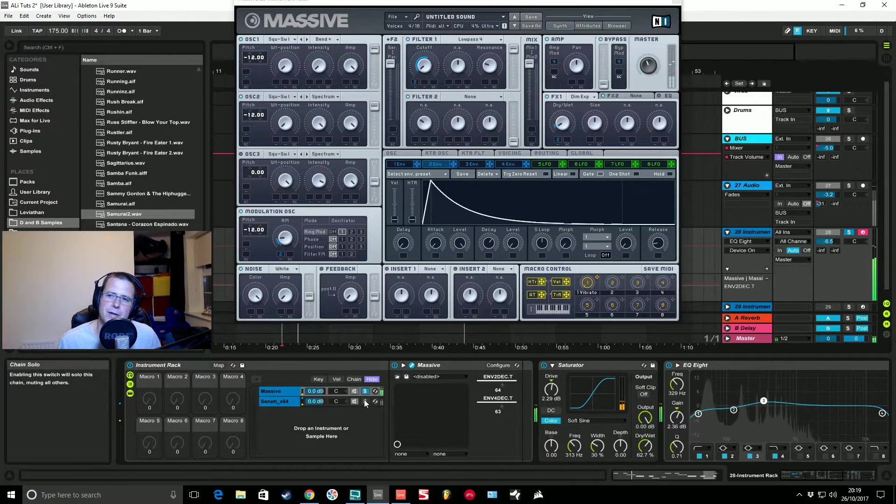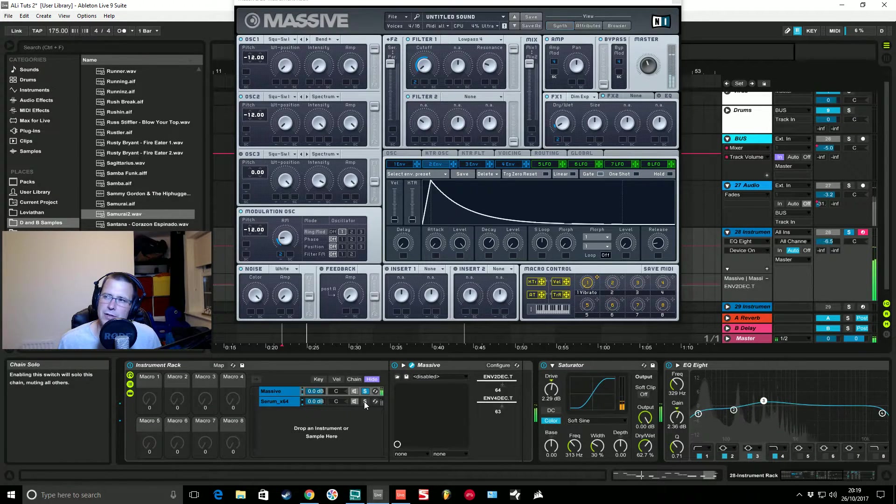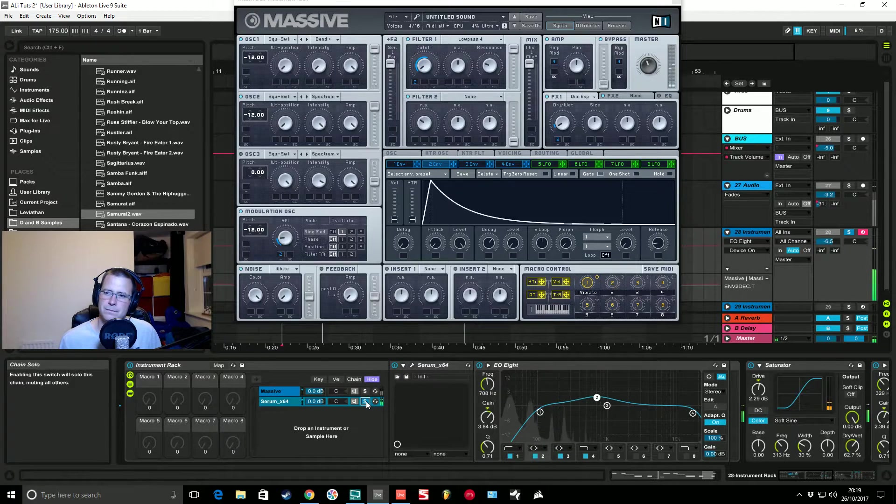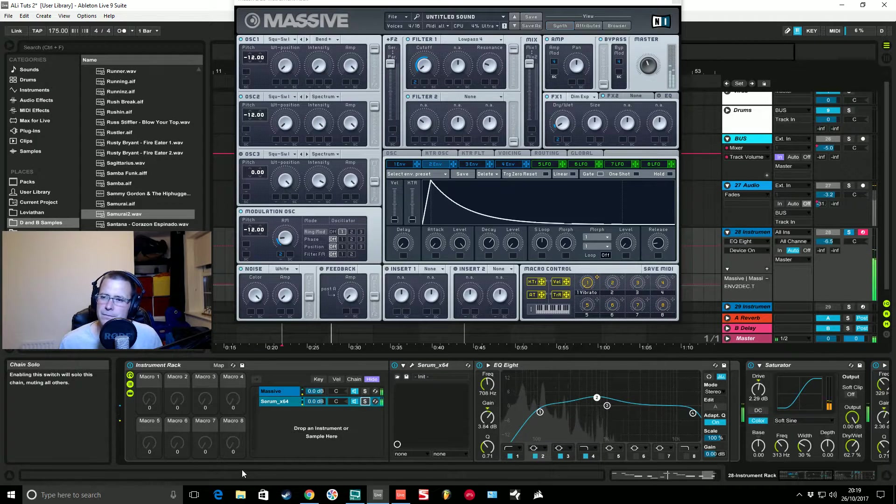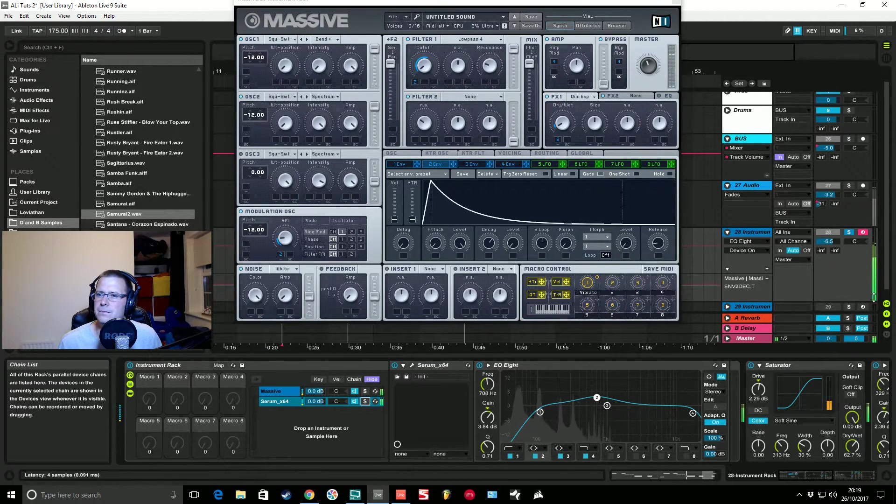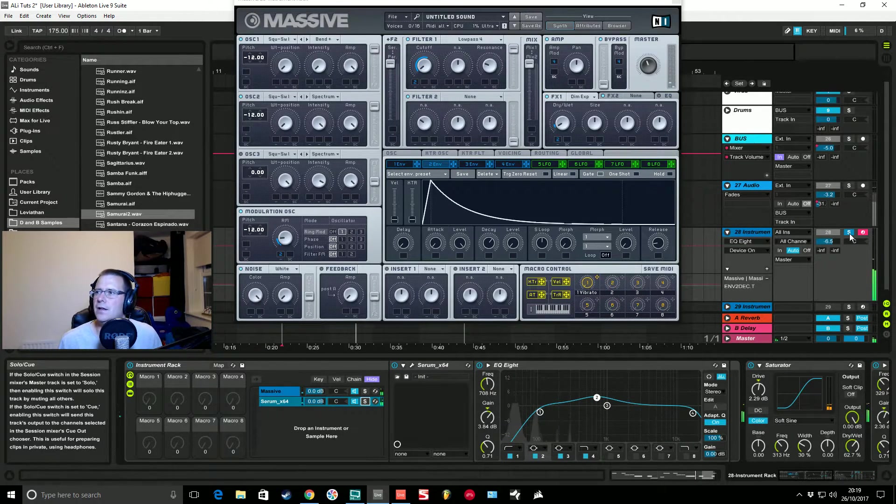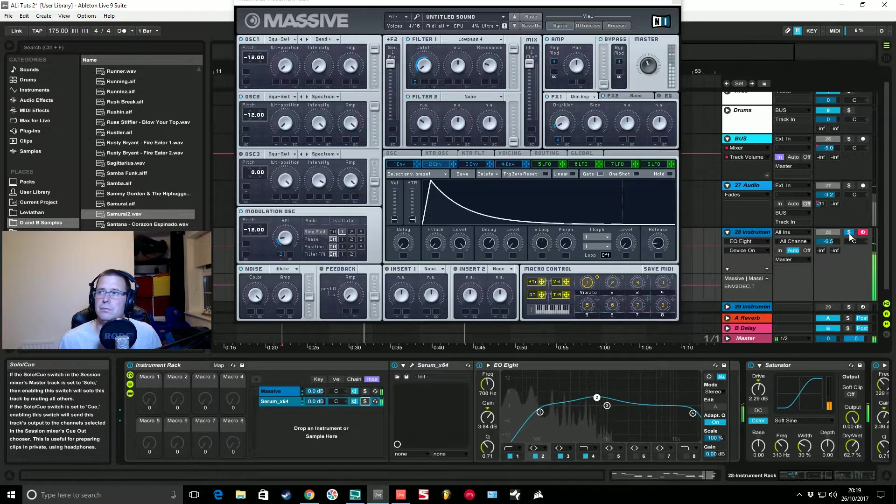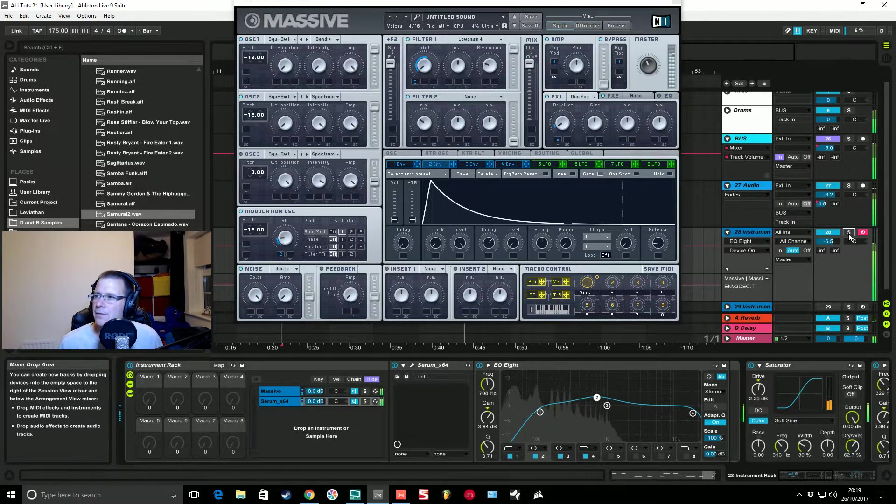Bring in the Serum patch too. And with the whole track.